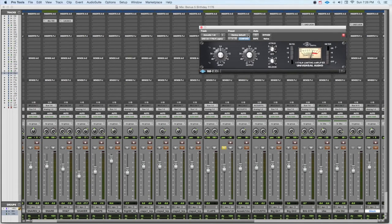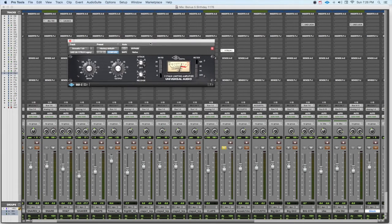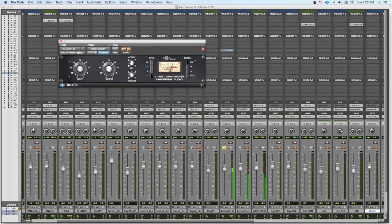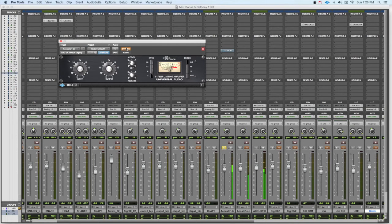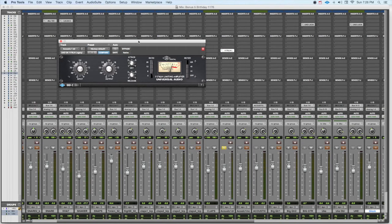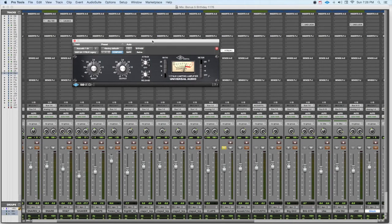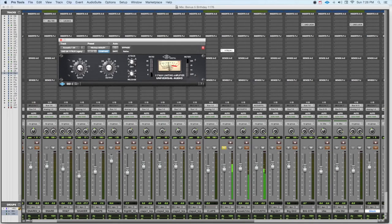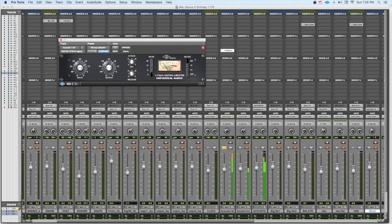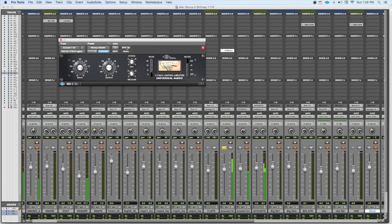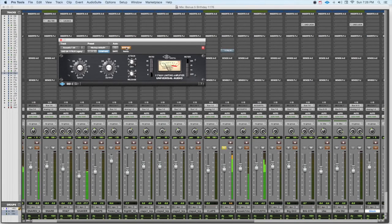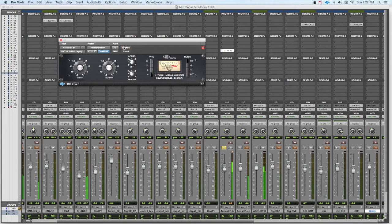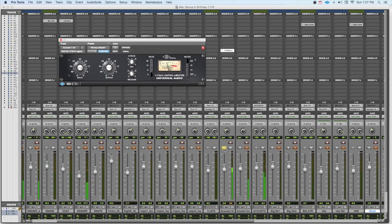And let's have a listen to what it sounds like on acoustic guitar. First, I'm going to bypass it. Let's listen to it with the Dr. Pepper 1176 setting.